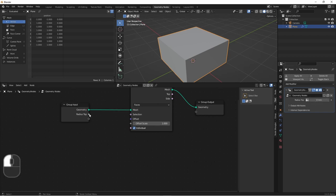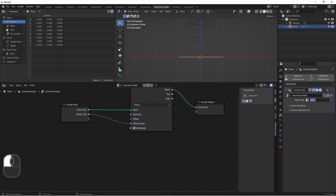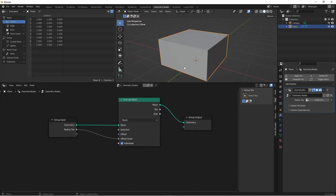And even if we connect it back up to our offset scale, it stays a distance input. So if I put this at one meter, I get the results that I want.